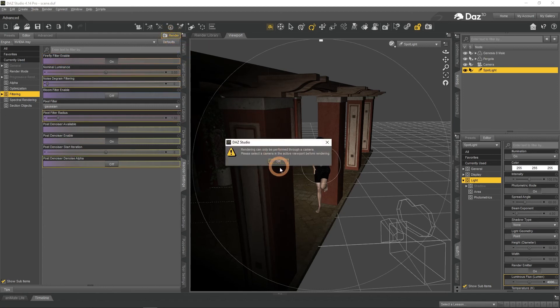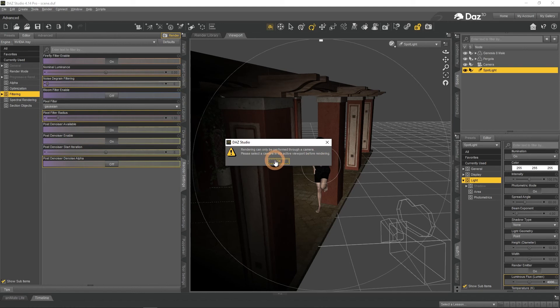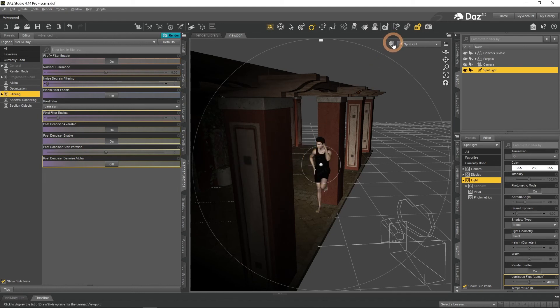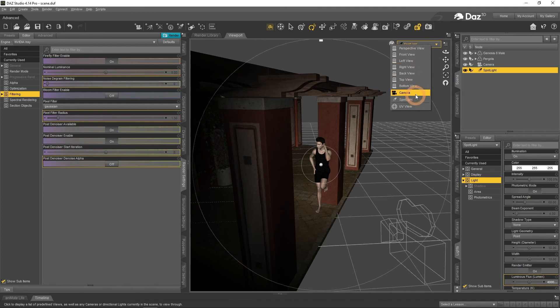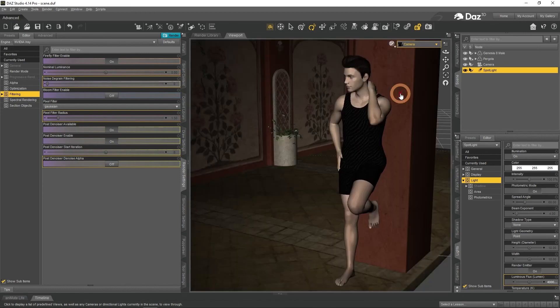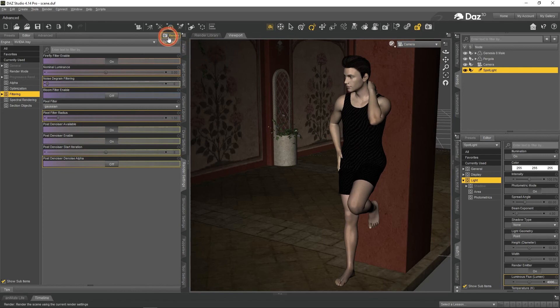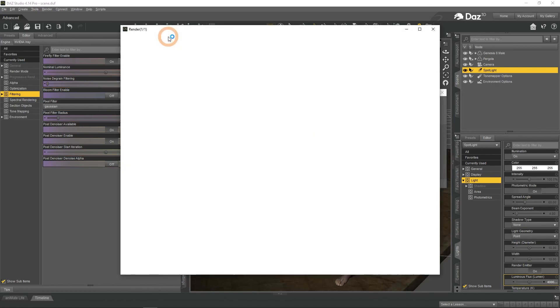I am stopped because as was mentioned before, renders are done from the Camera View, but we are in the Spotlight View instead. This is a common mistake. Just change to the Camera View from the View Menu. And now finally press Render and wait for it to finish.